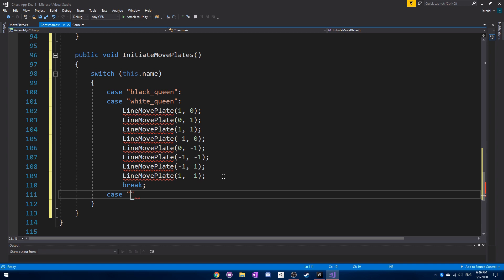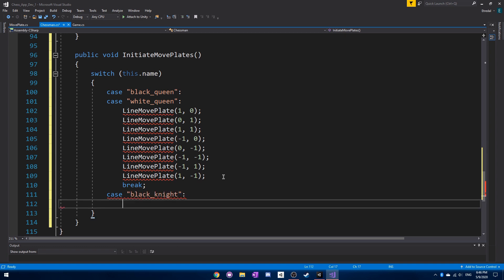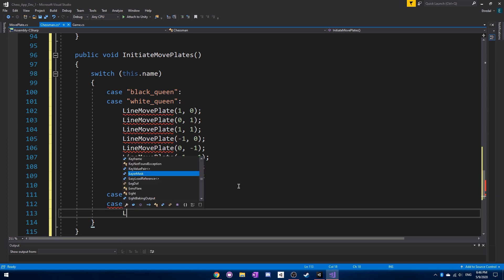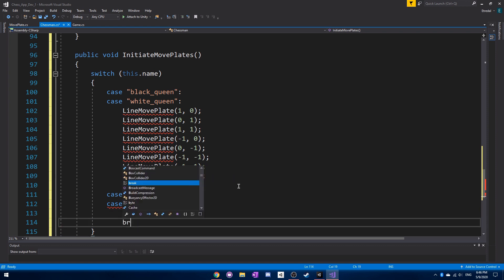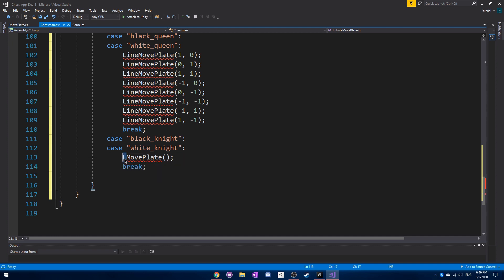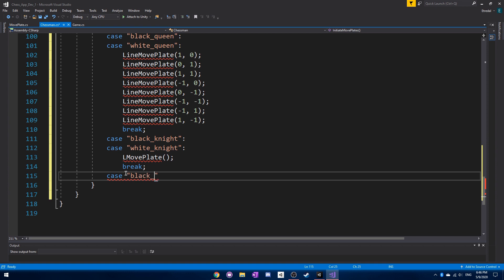Our next case is for the black knight and white knight. We don't want the black knight or white knight to have their code executed when it's actually just a queen. For the black and white knight, we can just call LMovePlate, which we will be adding as well. LMovePlate is going to handle how a knight can move in sort of a weird direction. I just called it L because it's kind of like an L shape where the knight can actually move.